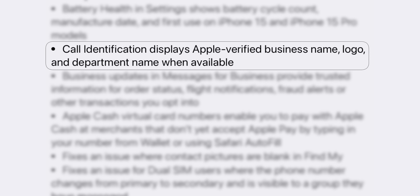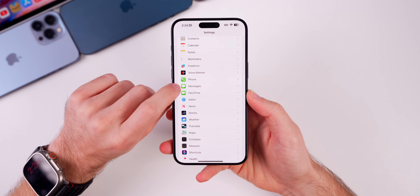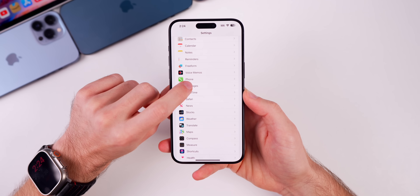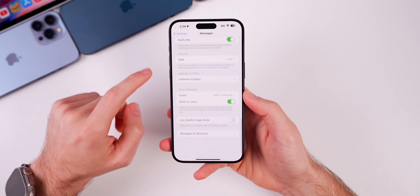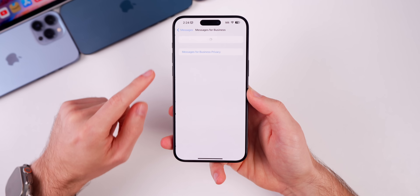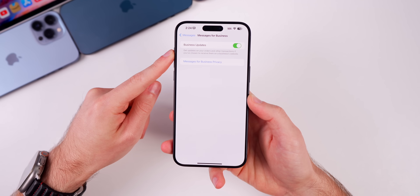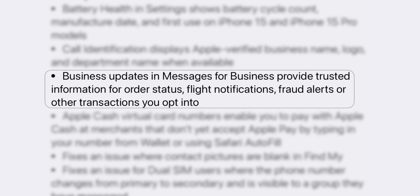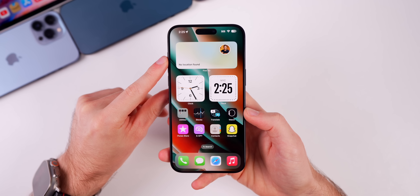This update also includes a change to call identification — it now displays Apple-verified business name, logo, and department name when available. There's also new context around changes in Settings for Messages, and for Messages for Business, Apple says it provides trusted information for order status, flight notifications, fraud alerts, or other transactions you opt into.